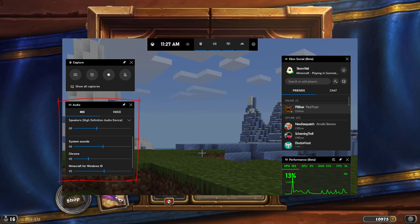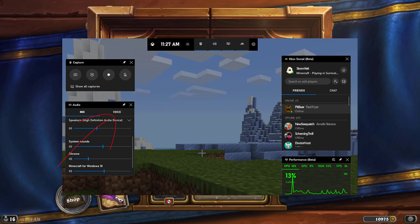And then we have our voice tab here. This one is probably the most important. I have so many people who have told me I've tried recording via the Windows game bar, but I get no audio for my microphone. It's because you don't have this set up.